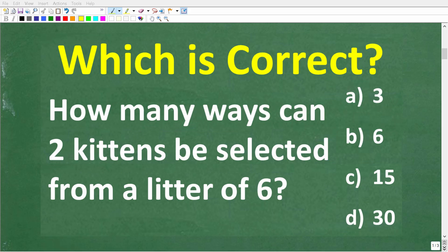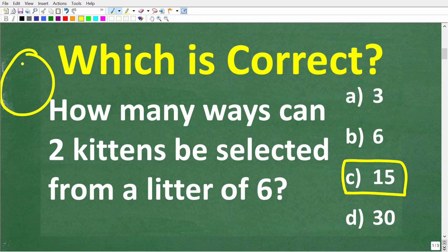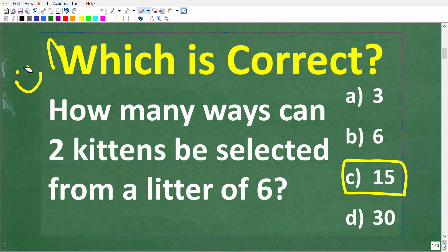Before I get into the solution, let me tell you the answer. The correct solution is C, 15. If you got this right, you definitely get a nice little happy face and an A+. Great work.